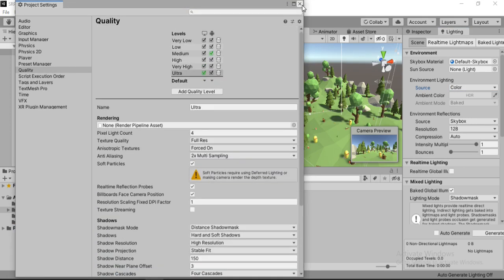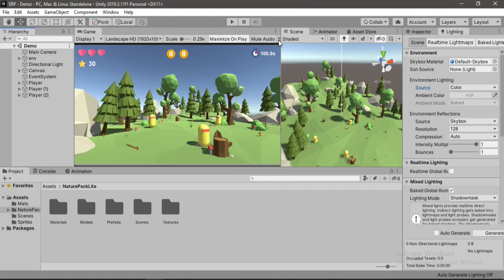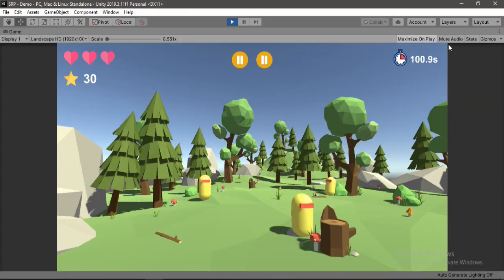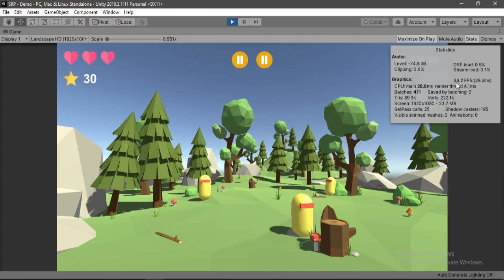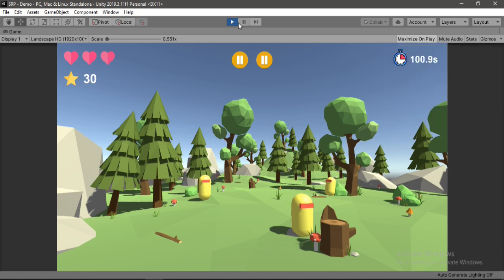Alright, so now if we hit play, let's hit play and open up the stats here. You can see we get around 30 to 40 FPS which is very low considering our scene. Also we can reduce the setpass calls and batches here. So let's just start optimizing the game.